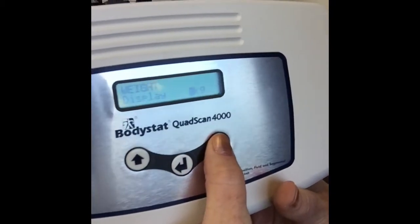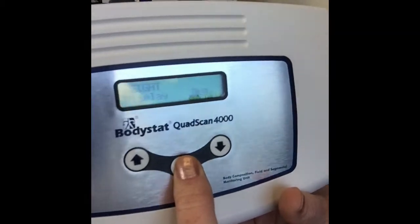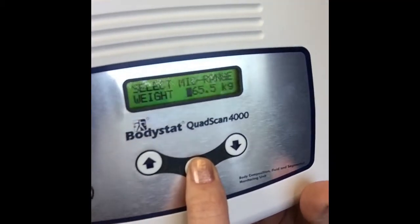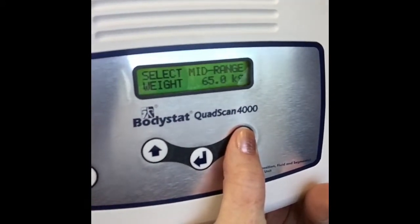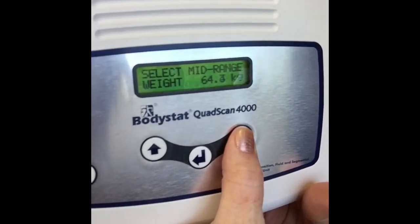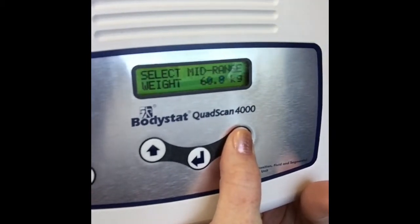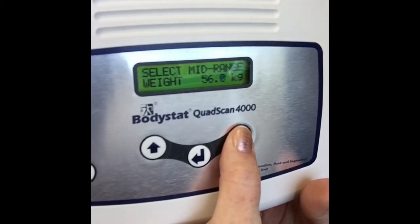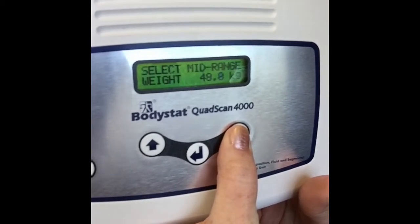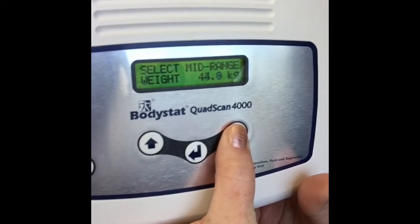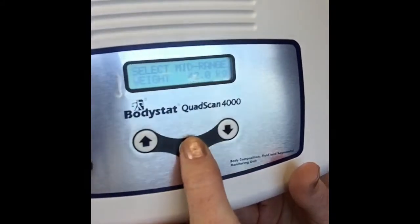Likewise with weight, we can change the units to kilograms, stones, or pounds. We'll keep it to kilograms for now. We can also change the default weight — for example if you're measuring children whose weight is much less than 65 kg, rather than scrolling down to 40 kilograms every test, which takes time, we can default that weight to show up at 40 kilograms every time you do a measurement. It just saves time. So for example we'll set it to 42 and click through.